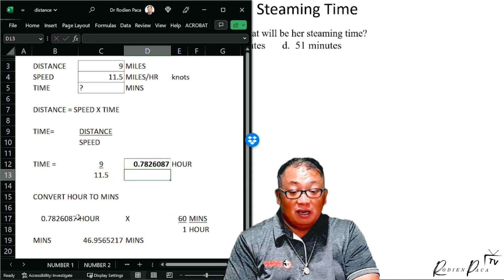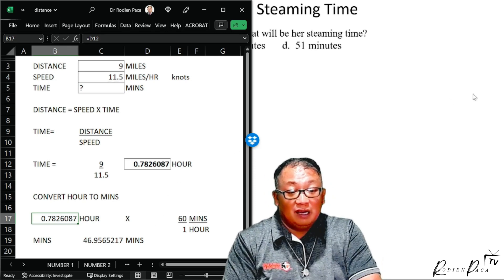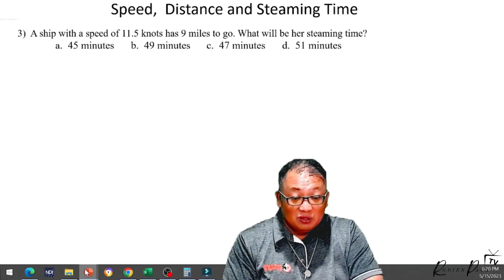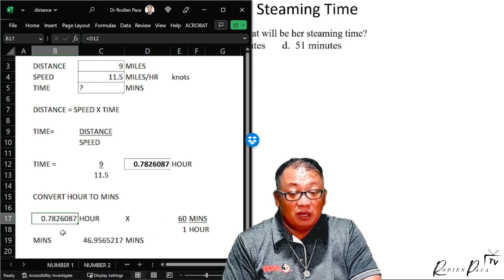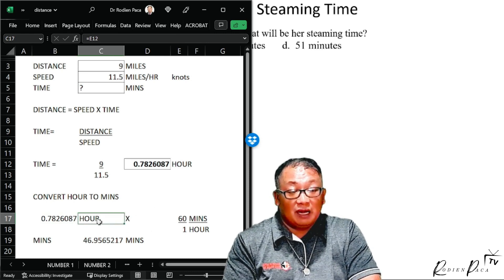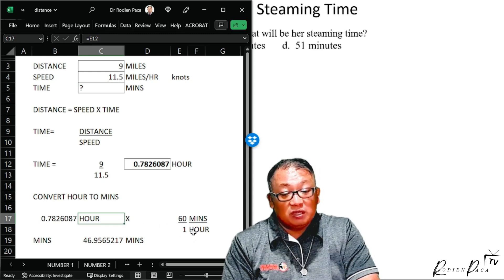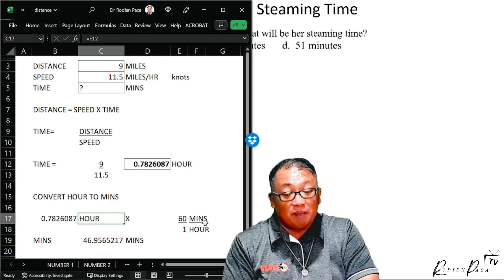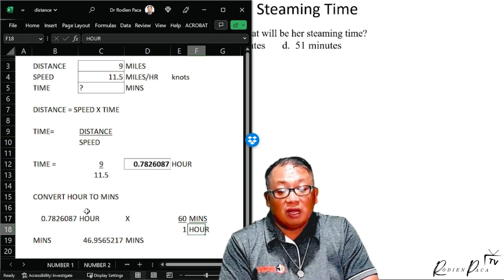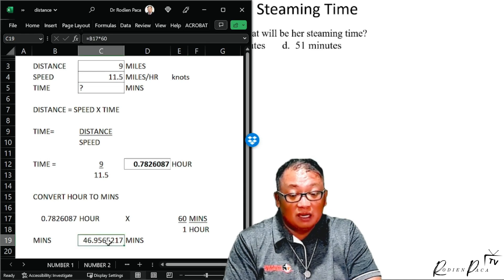So 0.78 hours — you convert into minutes, because the question is asking for minutes. If you're converting from hours to minutes, the equivalent is one hour to 60 minutes. Place hours on the bottom so they cancel out, and the remaining unit is minutes. So 0.78 times 60 — in Excel, multiplication is the asterisk symbol — gives 46.9 minutes.